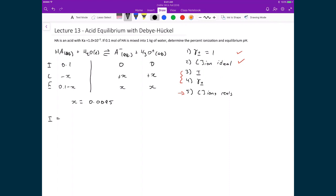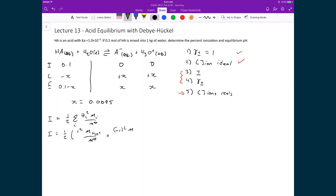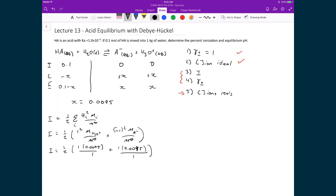Starting with calculating the ionic strength: I = ½ × Σ(zᵢ² × mᵢ/m°). Writing that out, I = ½ × [1² × (0.0095/1) + (−1)² × (0.0095/1)]. Substituting numbers gives I = ½ × (0.0095 + 0.0095), so I = 0.0095.